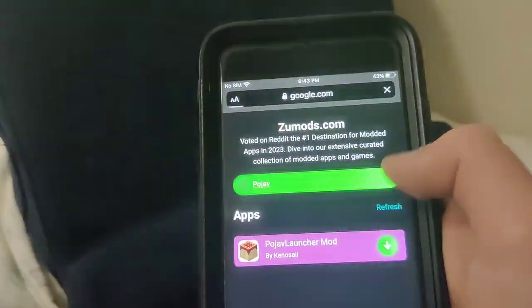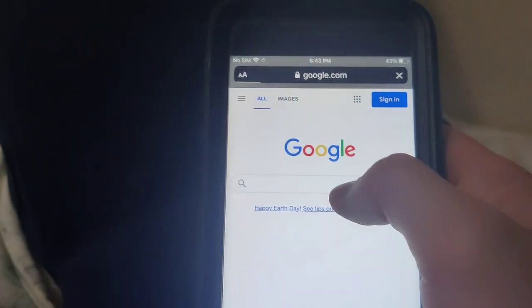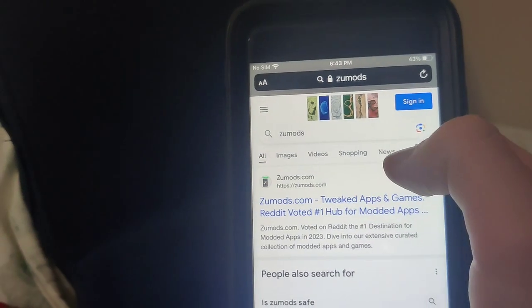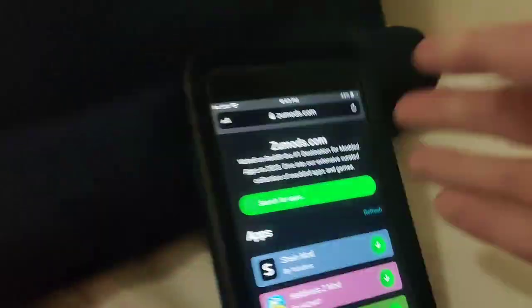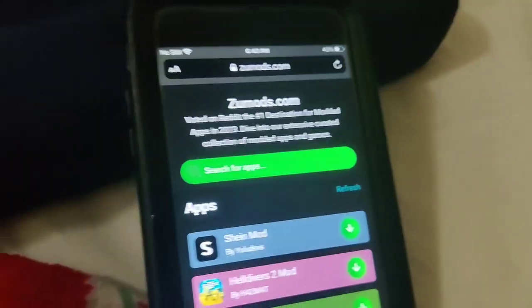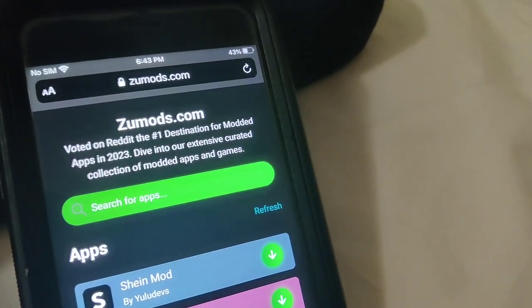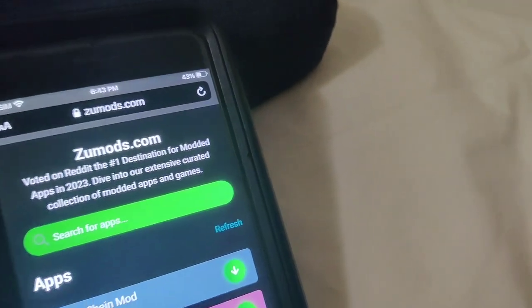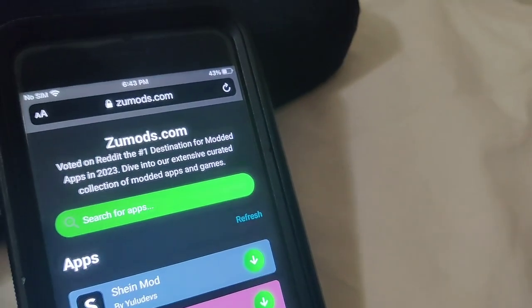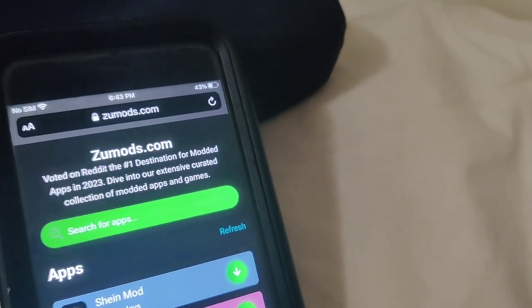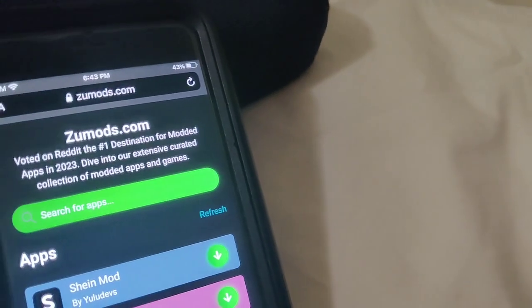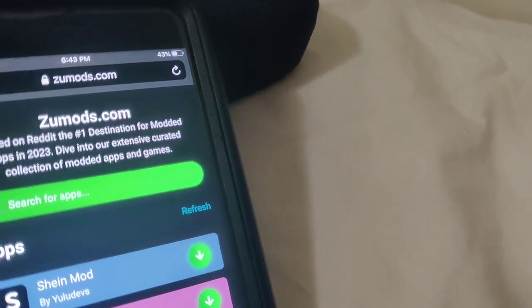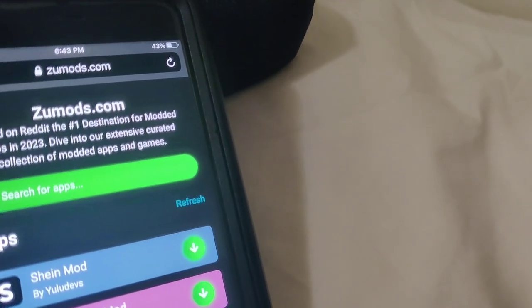Go ahead and try it out for yourself. Subscribe to the channel — this is fully updated and working, which is really good if you need it.